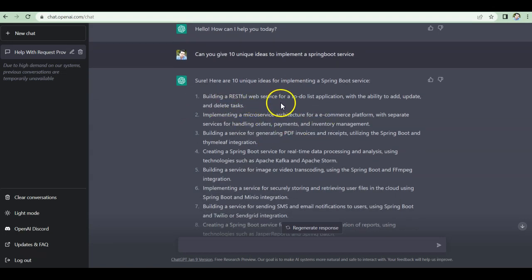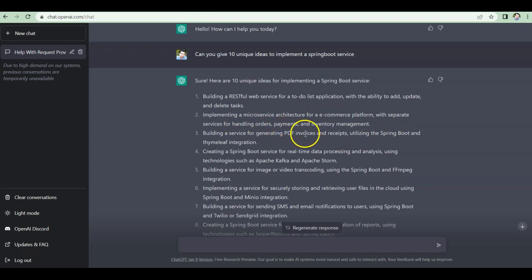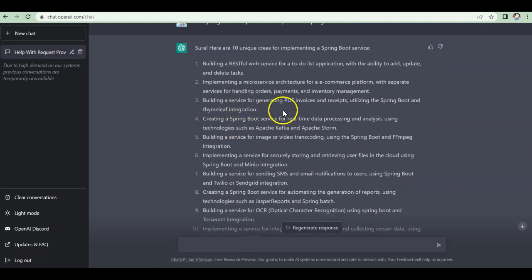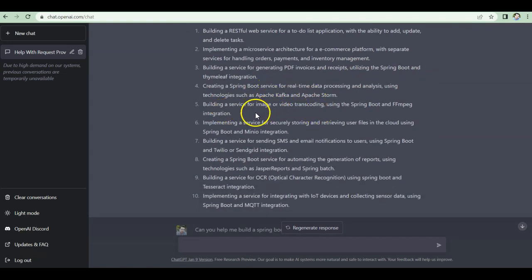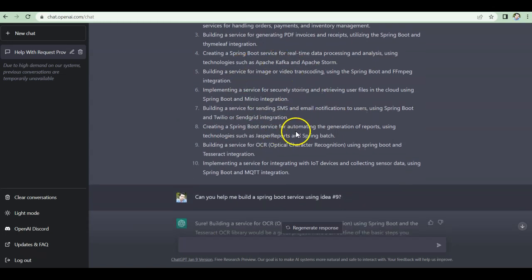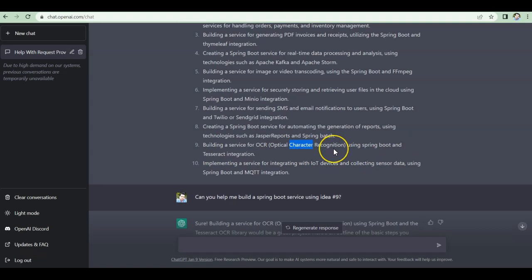ChatGPT came back with 10 unique ideas. First, build a RESTful web service as a to-do list application where you can add, update, and delete tasks. Implementing a microservice architecture for an e-commerce platform with separate services handling orders, payments, and inventory management — a standard service pattern. Even building a service for generating PDF invoices and recipes using Spring Boot. Of all those ideas, I found one particularly interesting — the ninth one: building an optical character recognition system with Spring Boot and Tesseract integration.